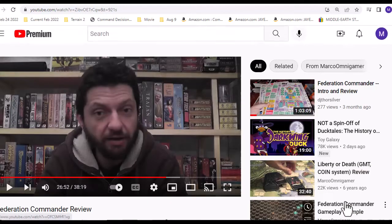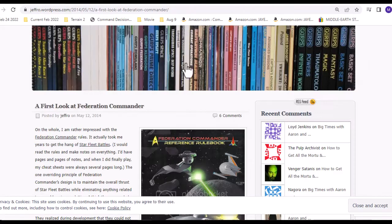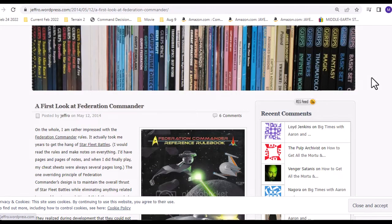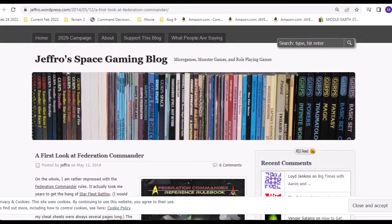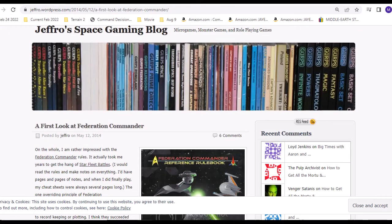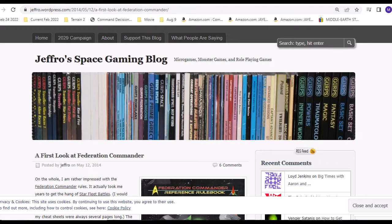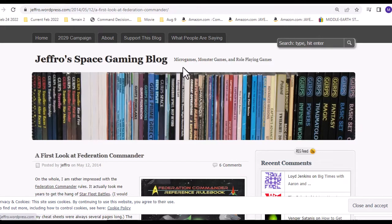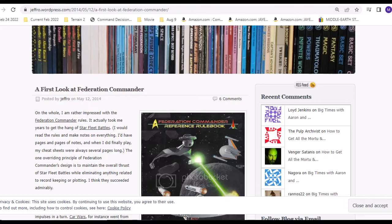The other thing I did was years ago I ran into this blog post by Jeffro. He's one of my favorite bloggers - I don't think he does any videos yet. Jeffro Space Gaming Blog - he got me back into Car Wars.